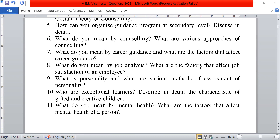Ninth question, what is personality? And what are the various methods of assessment of personality? Tenth, who are exceptional learners? Describe in detail the characteristics of gifted and creative children.